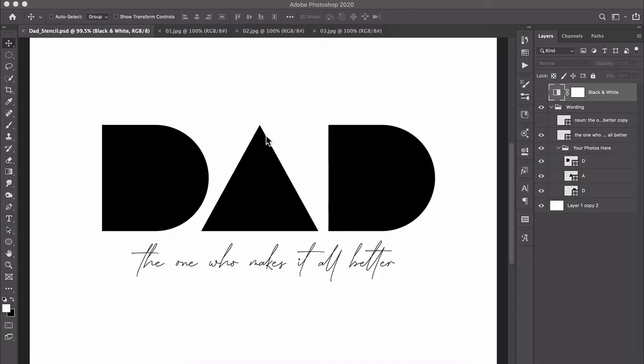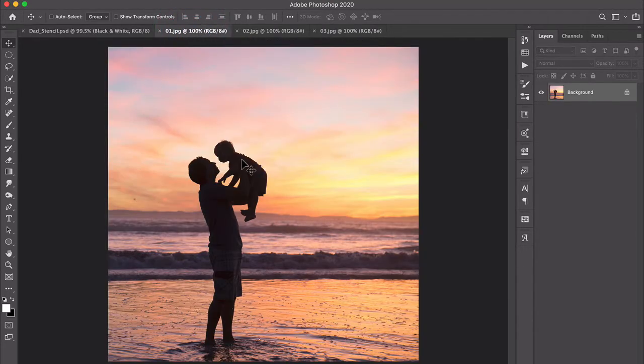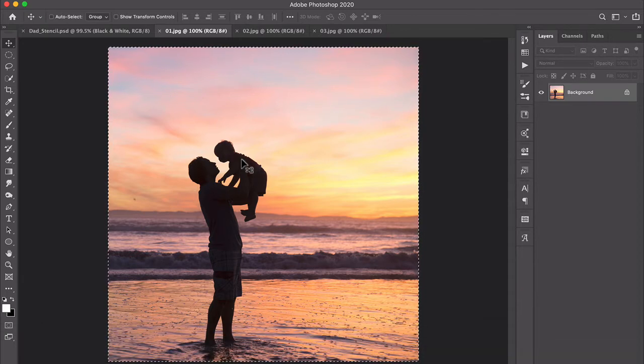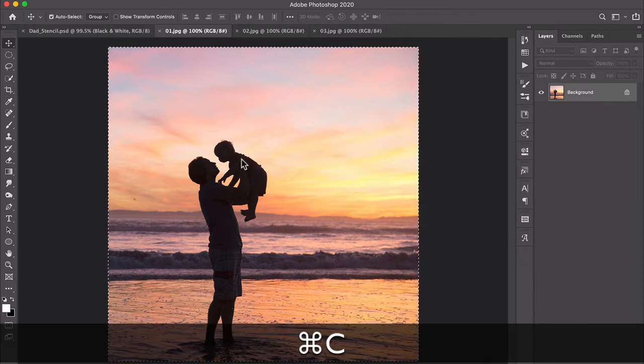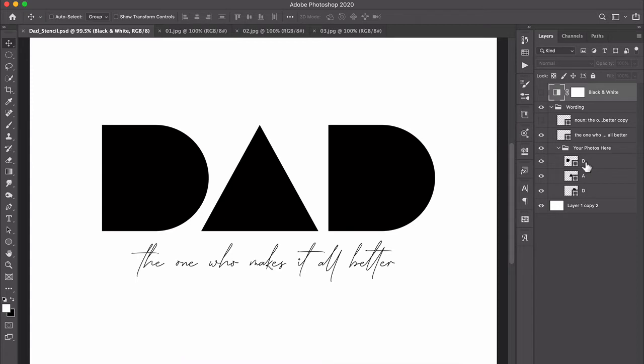So we've got three big letter placeholders here, photo placeholders, and I've got three photos ready to go. I'll just go over and grab my first one. I'm going to select the whole thing by pressing Command or Control A, then I'll copy it by pressing Command or Control C, and I'll move back over to my image and I'll select the letter that I want that photo to appear in, so in this case the first D.